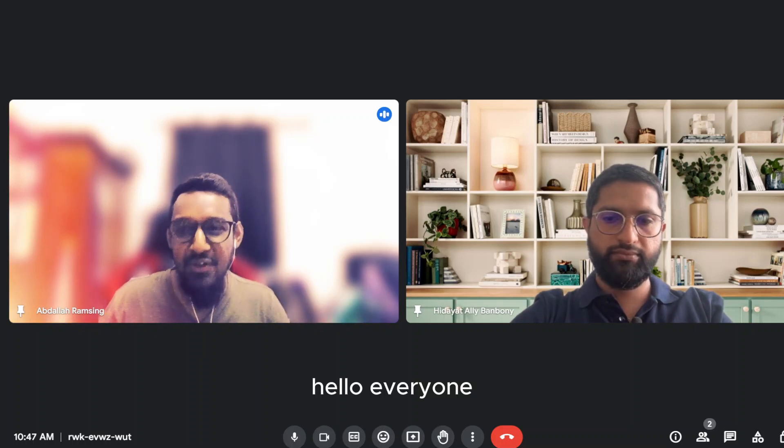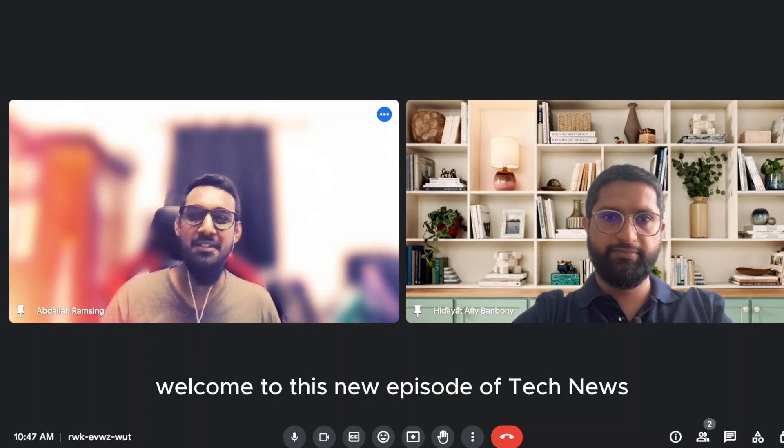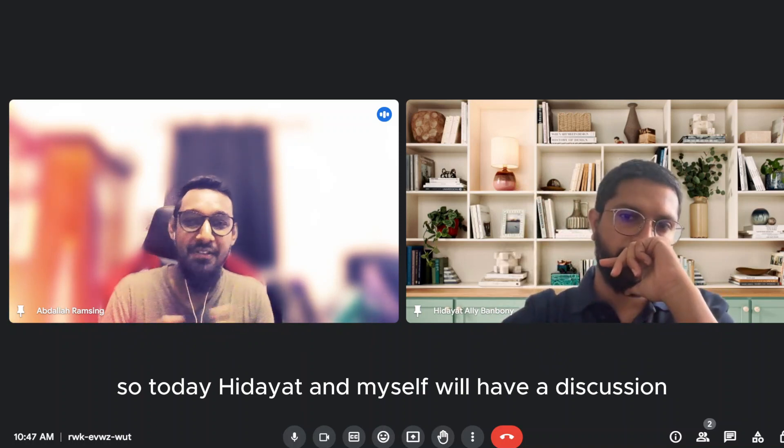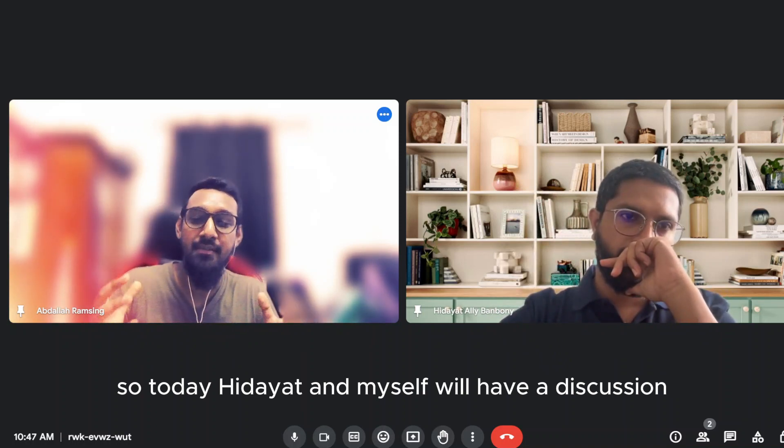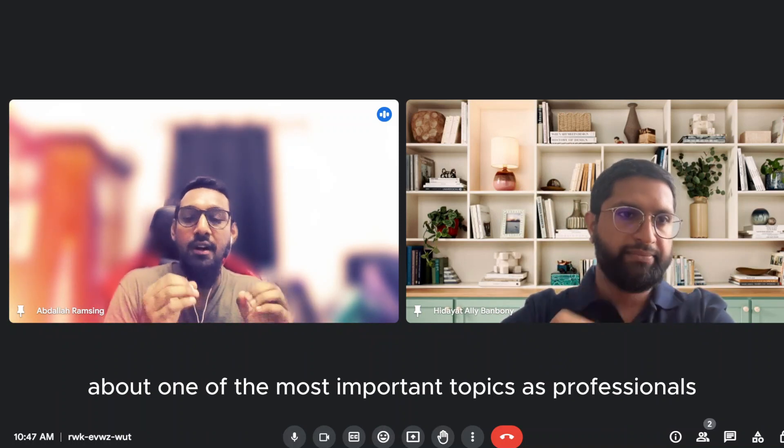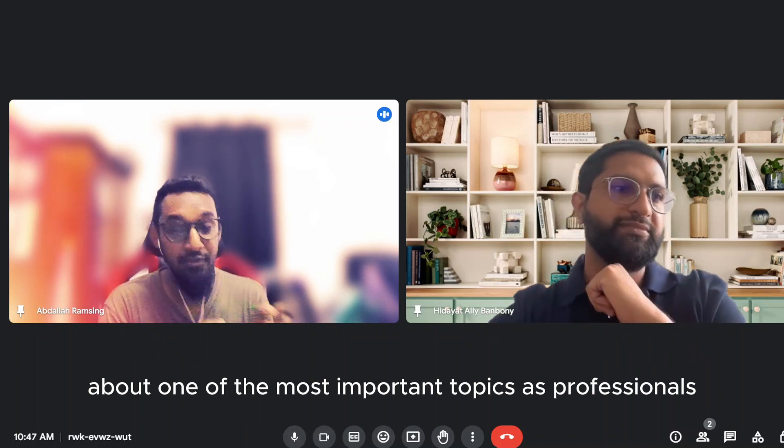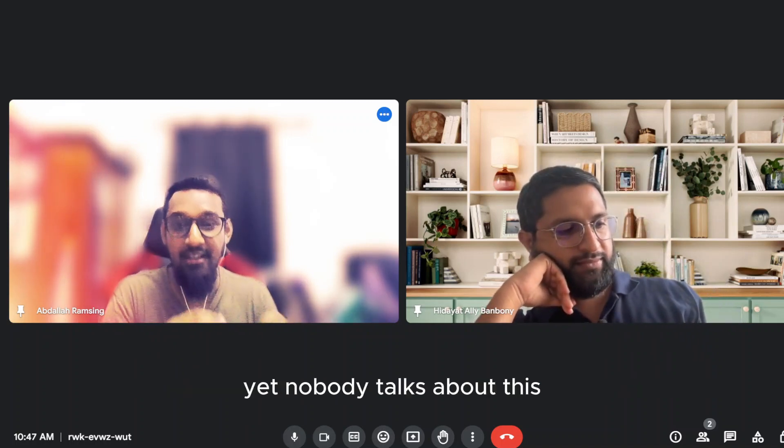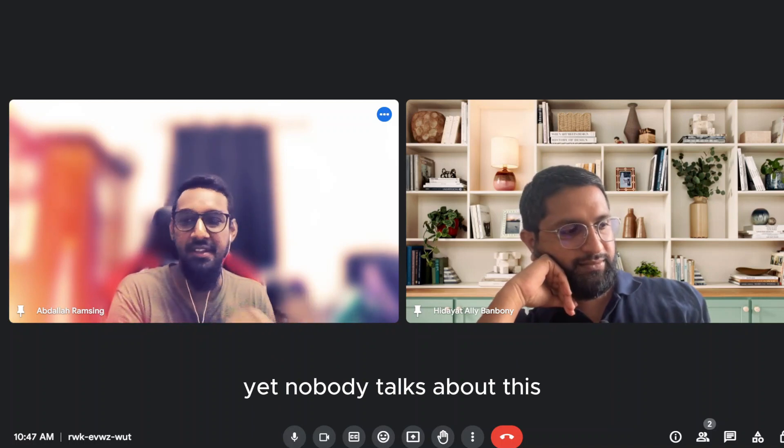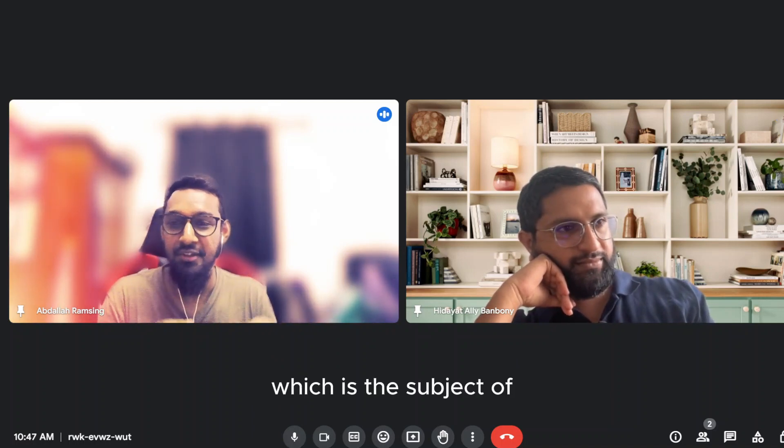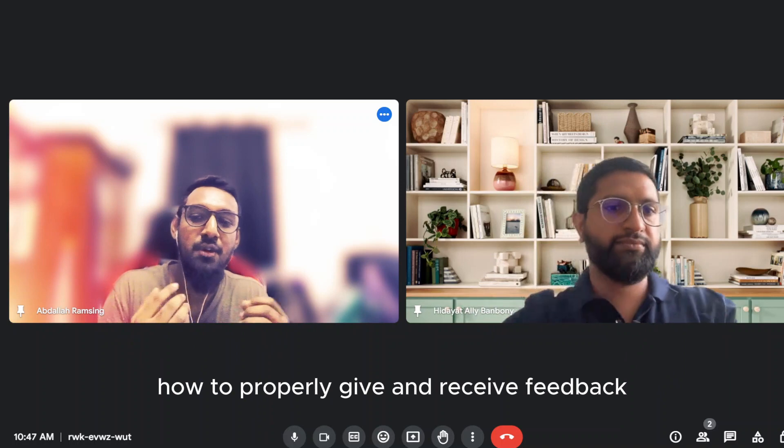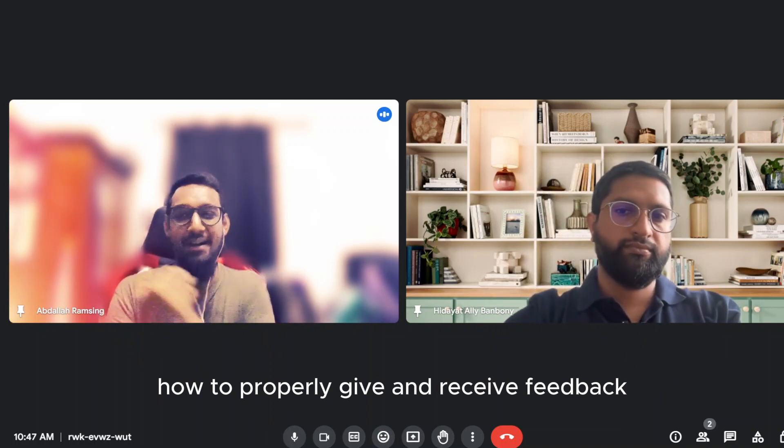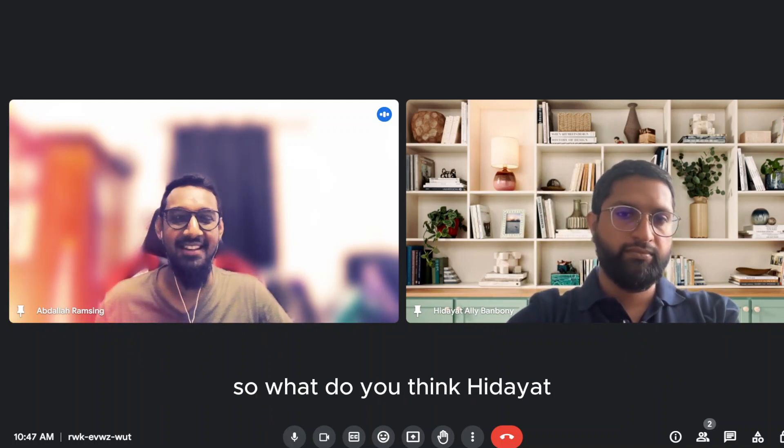Hello everyone, welcome to this new episode of Tech News. So today, Hidayat and myself will have a discussion about one of the most important topics as professionals. Yet nobody talks about this, which is the subject of how to properly give and receive feedback. So what do you think, Hidayat?